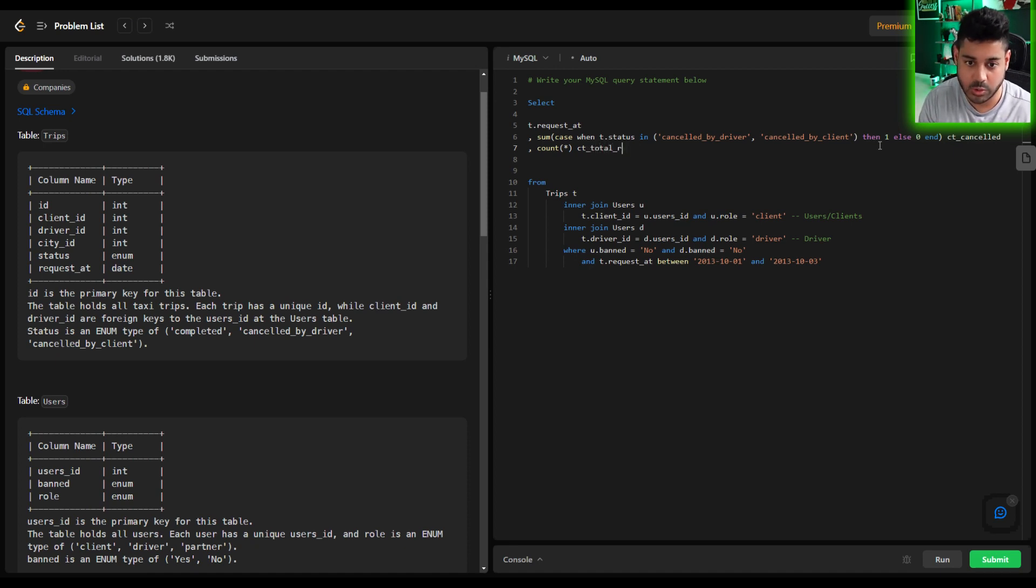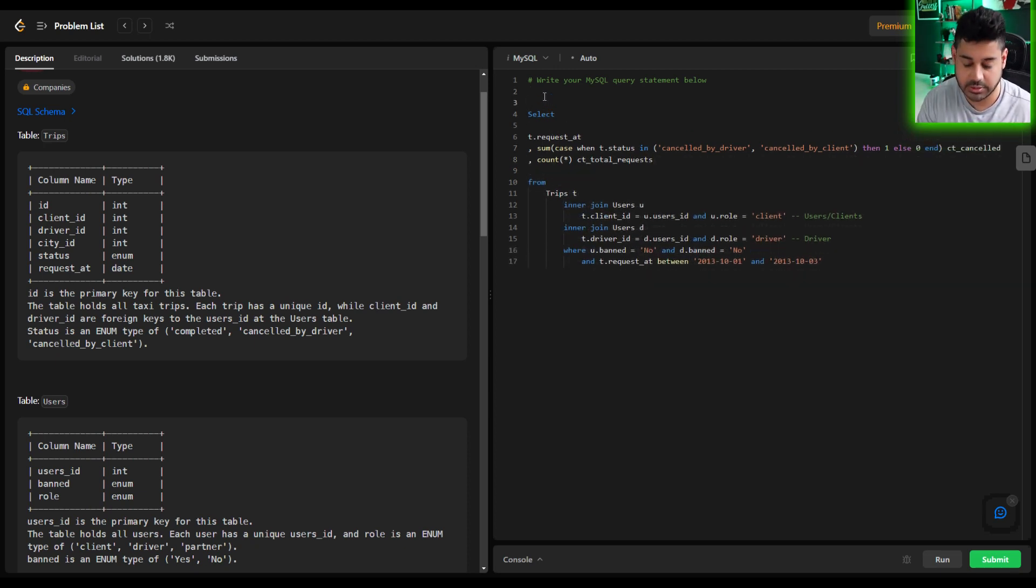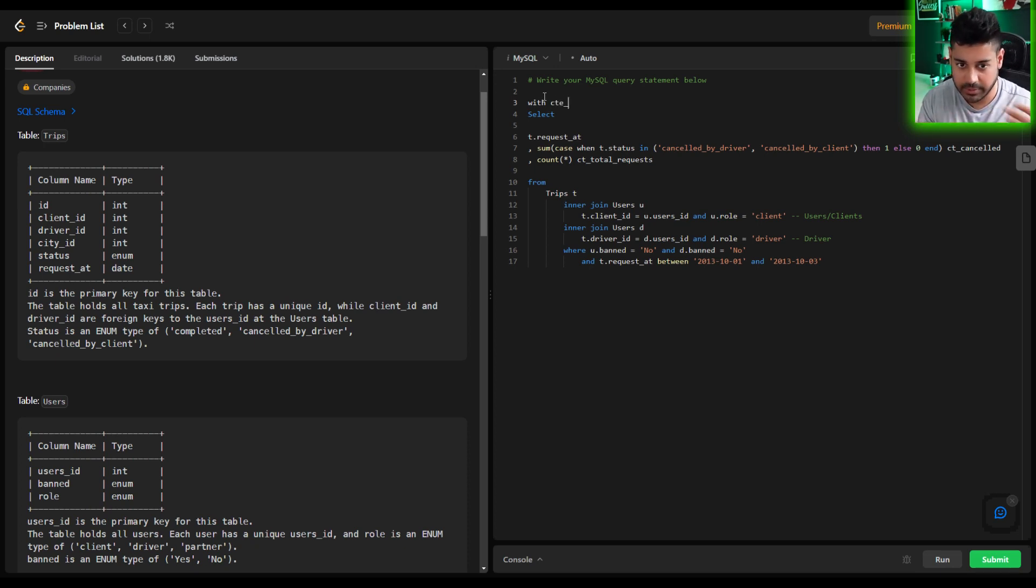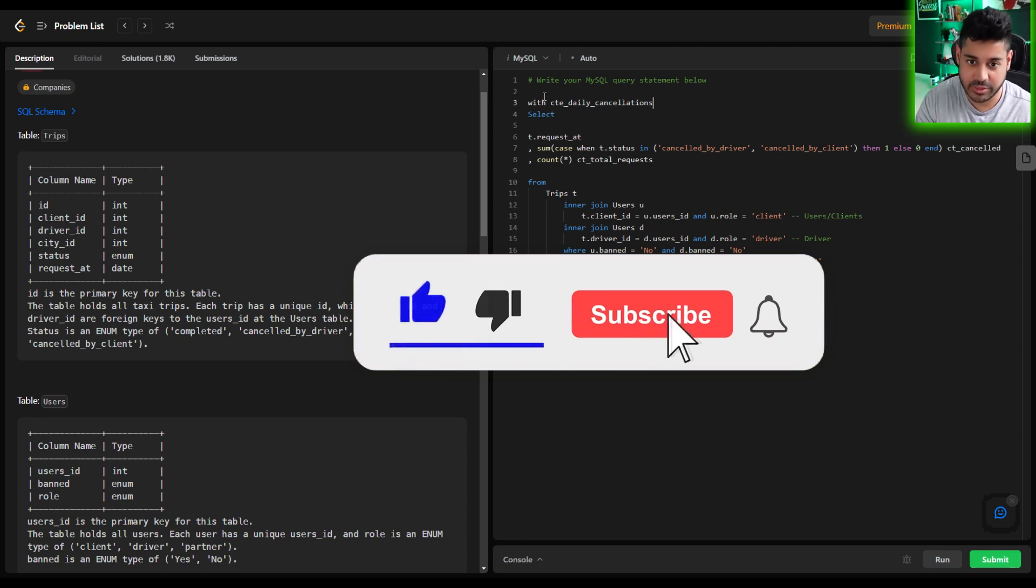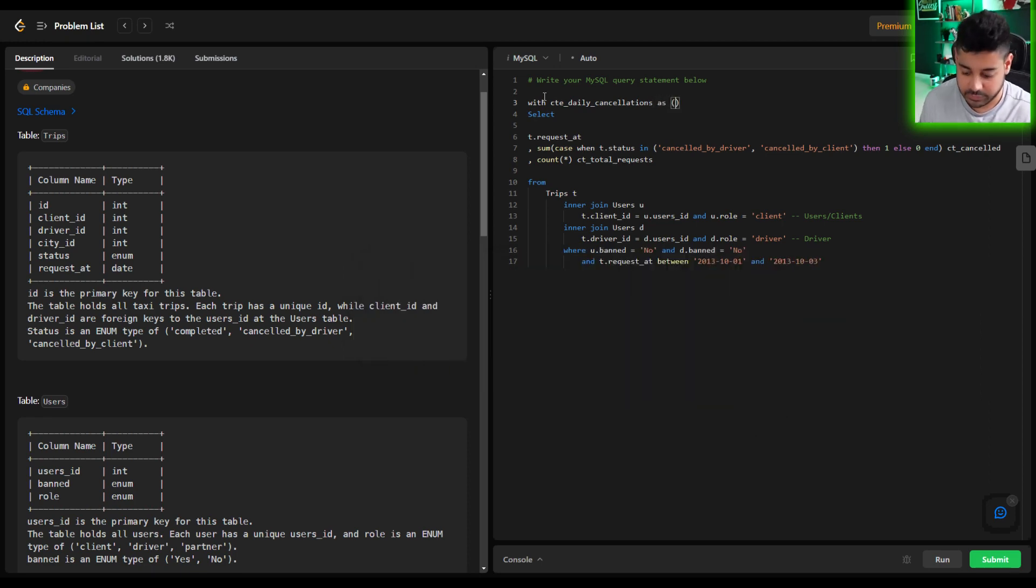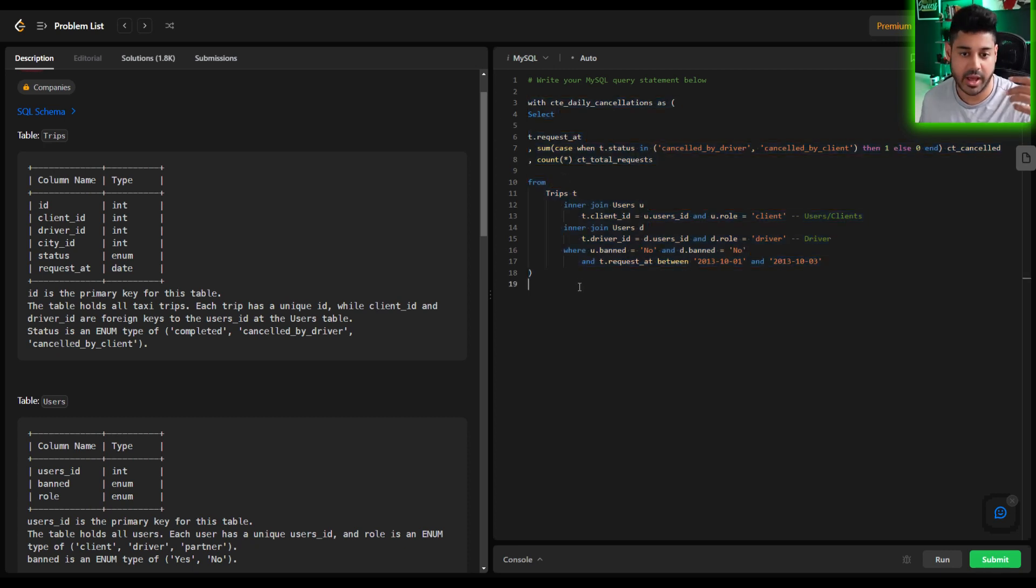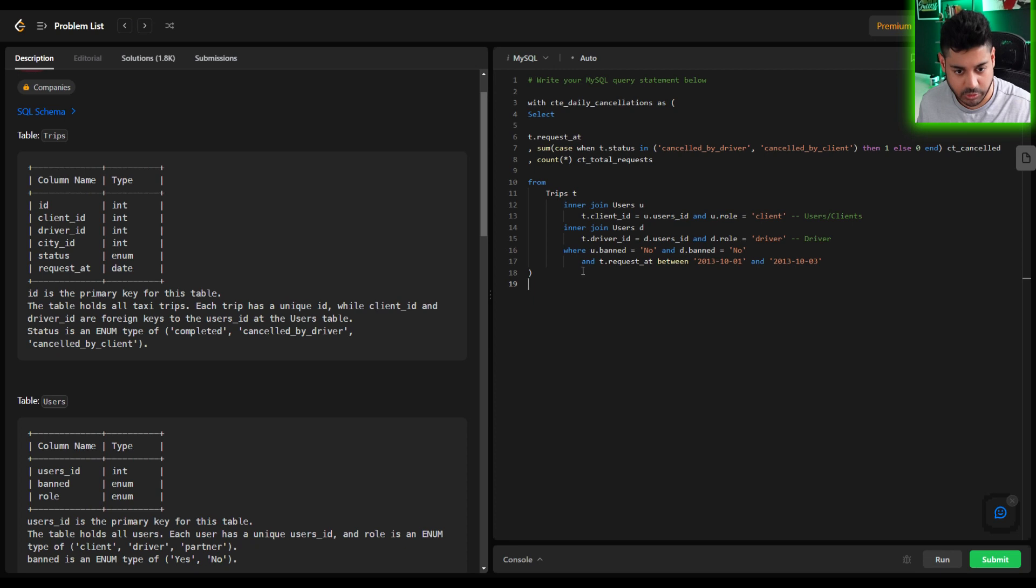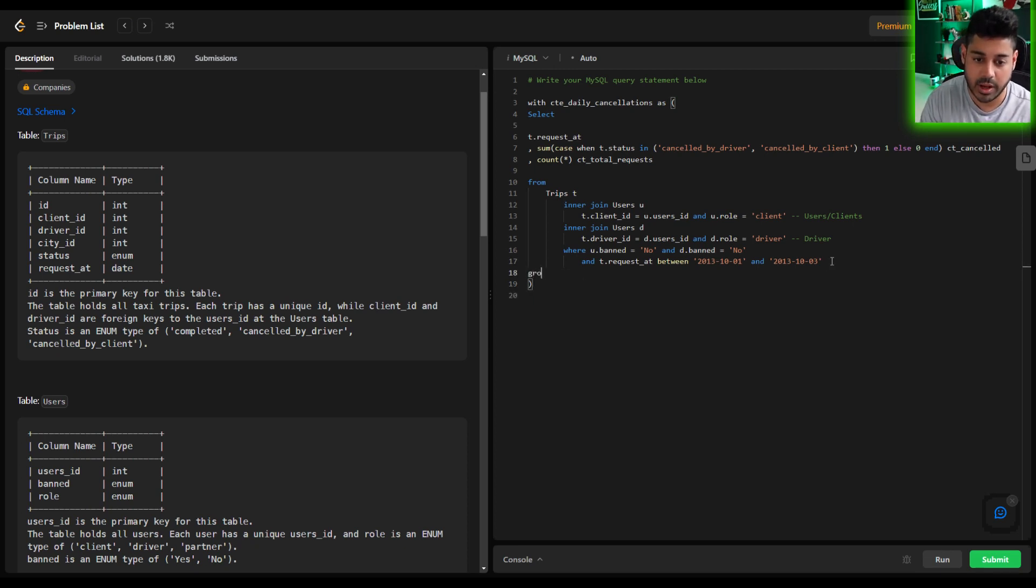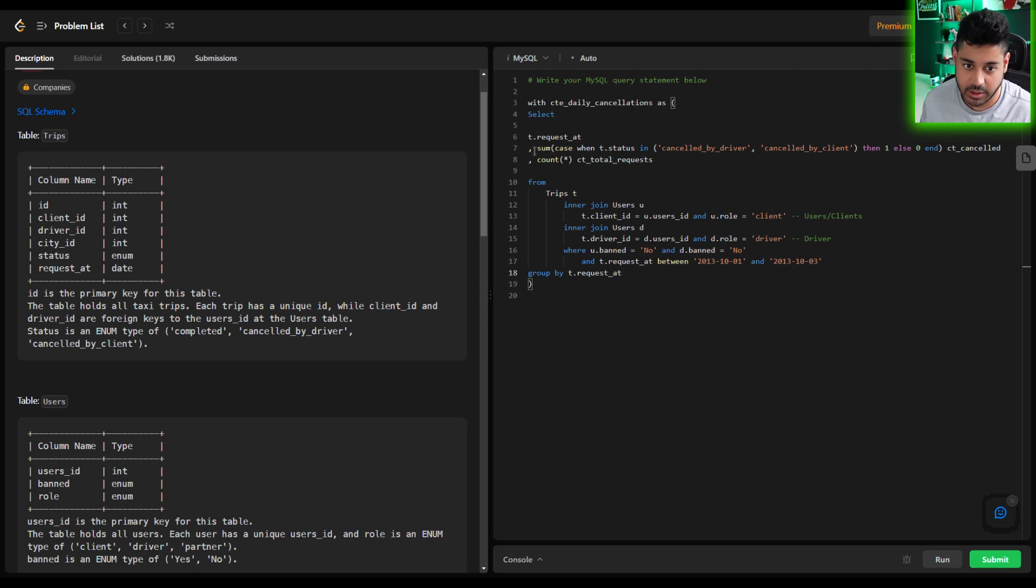Okay so now that we have this we can simply turn this into a CTE, so CTE common table expression, give that a name so common table expression daily_cancellations I guess, anything you want. So with this CTE as, and now this is my subset right, so this is the subset I was talking about earlier where we have our request date we have the total number of cancellations for that day and then of course we have the total count. I notice there's no group by here so we do want to ensure that we have a group by, so group by t.request_id that's going to give you the daily level aggregation of the sum that's happening here and the count that's happening here.